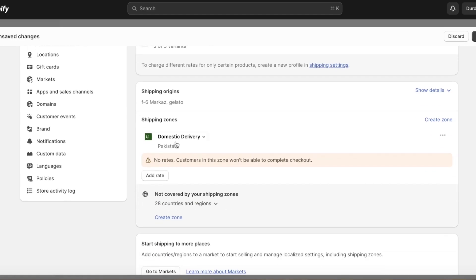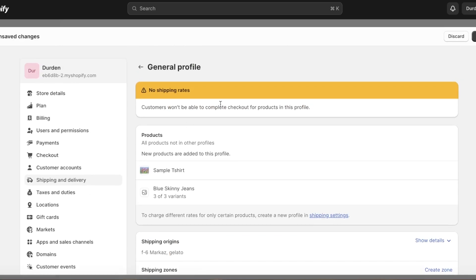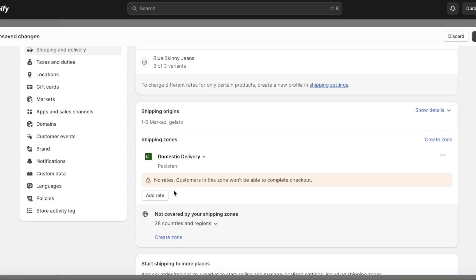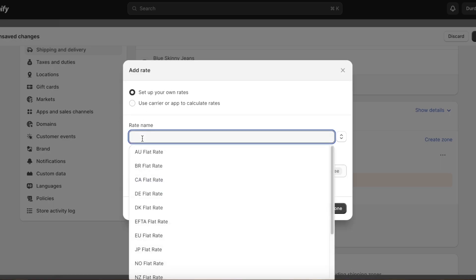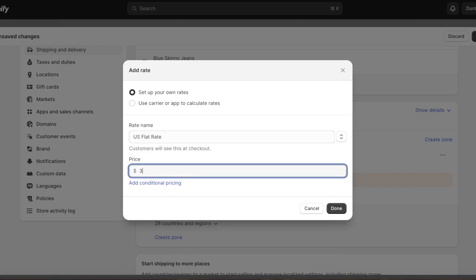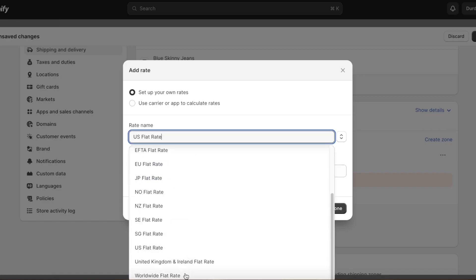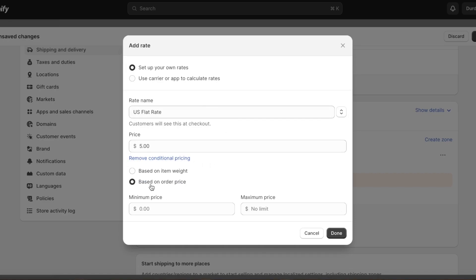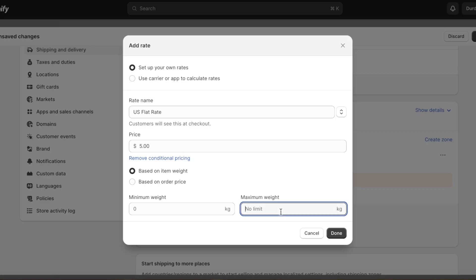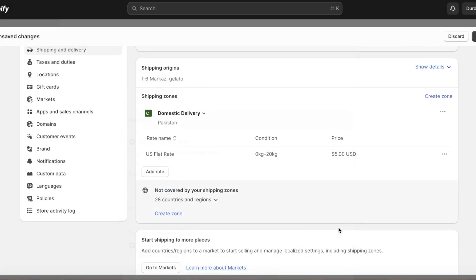Once you've added a country as a zone, go up and click 'Add Rate.' You can use a carrier to calculate rates or set your own. I'll create a flat rate of $5 for this country. You can also add conditional pricing — based on order price or item weight. For example, $5 shipping applies to products weighing under 20 kg. Click 'Done.'